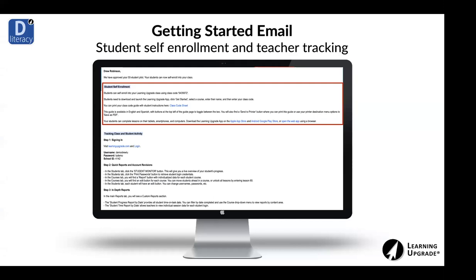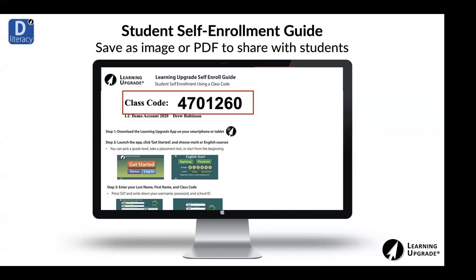In the getting-started email, you'll receive your teacher username, password, and school ID. The main focus will be student onboarding — I'll provide you with the class code and a class code sheet link. You can click on that to get all the instructions for how your learners can self-enroll. You can toggle the instructions into Spanish, print it, save it as a PDF, or take a screenshot and text, email, or post it to whatever LMS you're using to communicate with students.